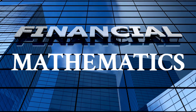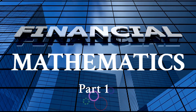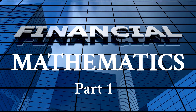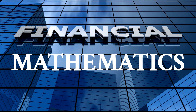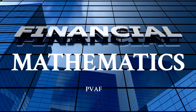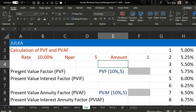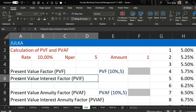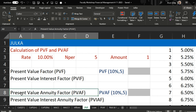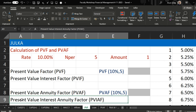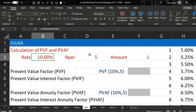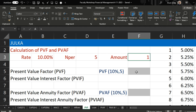Hello everyone, welcome to Financial Mathematics Part 1. In this part we will talk about how to calculate the present value factor and the present value annuity factor in the spreadsheet. Please remember: present value factor and present value interest factor are the same thing, and present value annuity factor and present value interest annuity factor are the same thing. In this example, the rate of interest is 10%, number of periods is 5, and we want to calculate the present value factor.